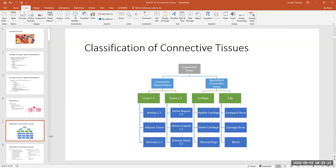Connective tissues are broken down into two major groups: connective tissue proper and specialized connective tissues. Connective tissue proper has two categories. If the connective tissue has a whole bunch of protein fibers in the extracellular matrix, or more space between cells, we call it loose connective tissue. Dense connective tissue has protein fibers more densely packed together, making that tissue very dense.